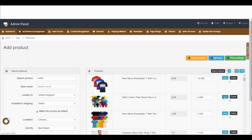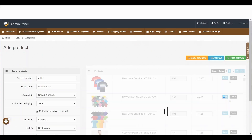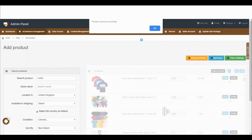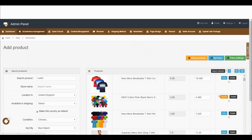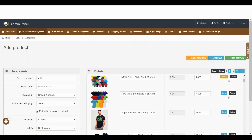After viewing all this information, if you think this is the right product to sell, simply click the save button. Once you click save, you will see a pop-up. Now you can see that the button previously called 'save' now says 'update', which means this product is already in your system.